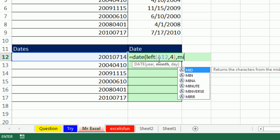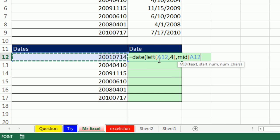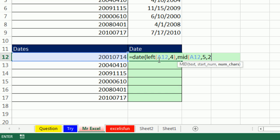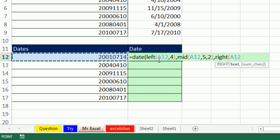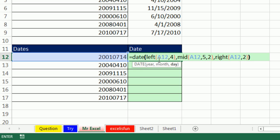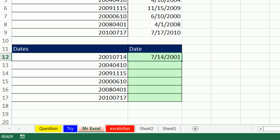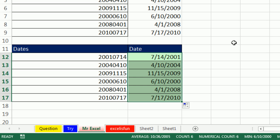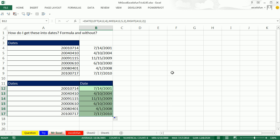And then the mid of this, comma, five, comma, two. That means starting position five for length of two. And then the right of that, comma, two. Closing parenthesis, make sure the last parenthesis is black. I learned that from Mike. And we get the correct answer. Double click to shoot it down. So there's two different ways to go. Mike, let's see what you have.